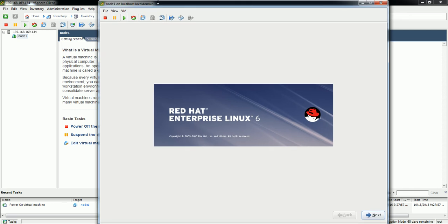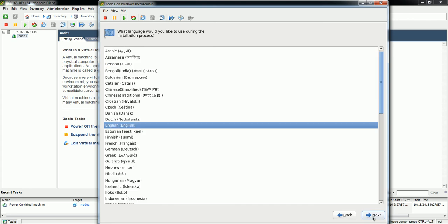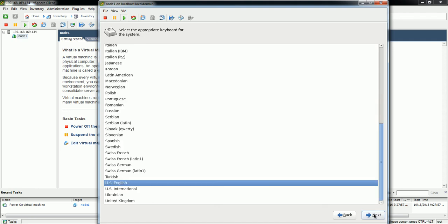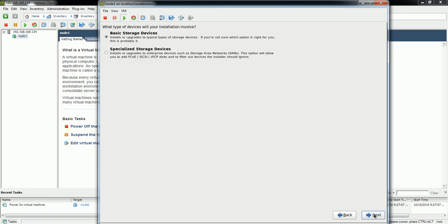Now press Next and select the language you want to use — select English — and also the keyboard type. I'm going to go with the default. Next there is an option for the storage device: FCA/SCSI storage type or basic storage type. I'm going to use the basic storage type and select Next.